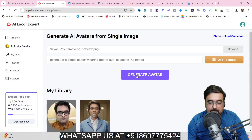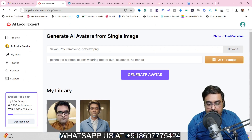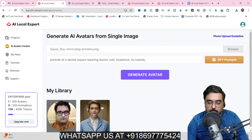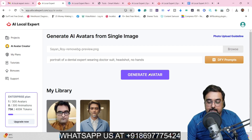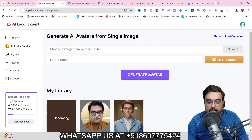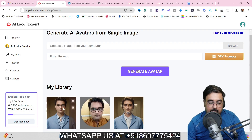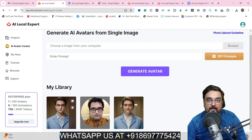You can also add different things — for example, if you want glasses, just write 'wedding glasses' and so on. Once done, click 'Generate Avatar' and it will generate the avatar pretty soon. You can see it has transformed my image into a dentist one right here.